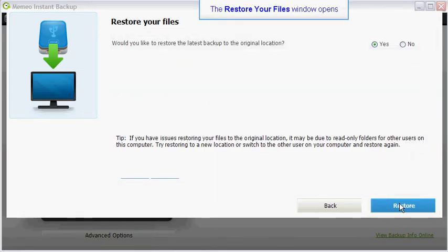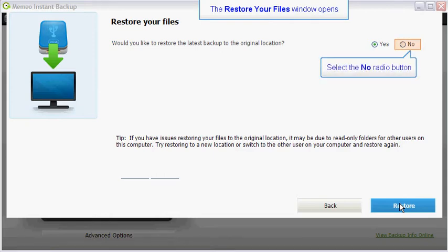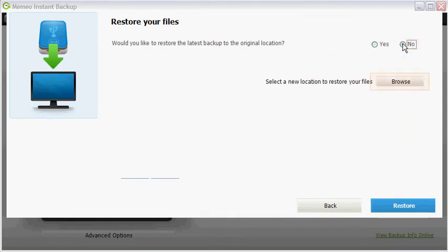You will be presented with the option to restore your files to the original location, or to another location on your computer. To restore your files to a different location, click on the no button.